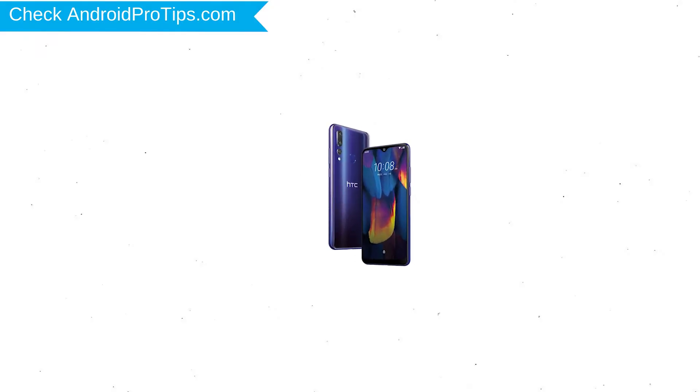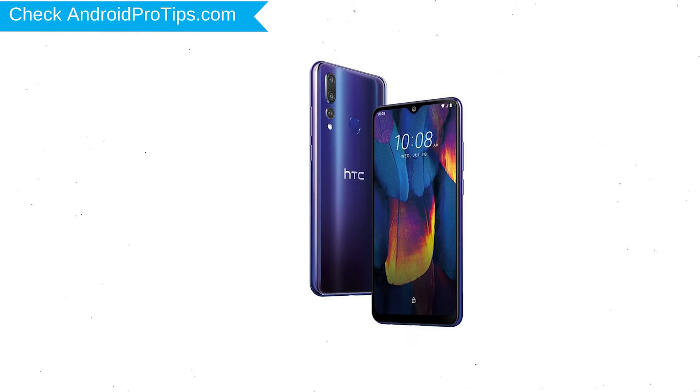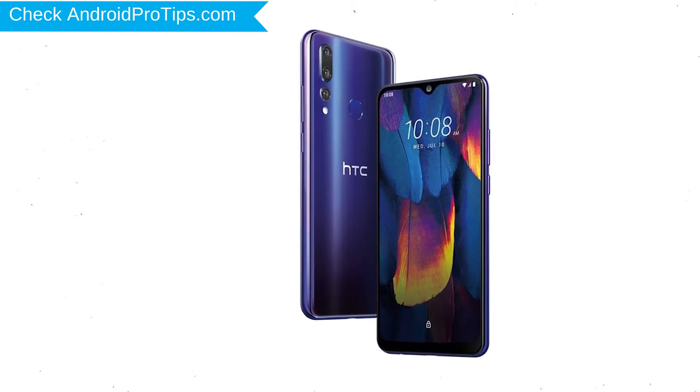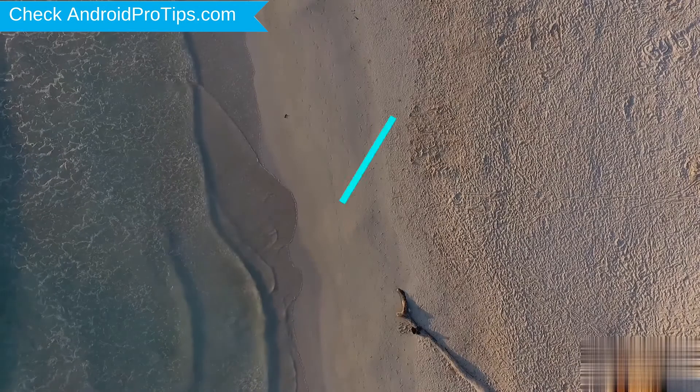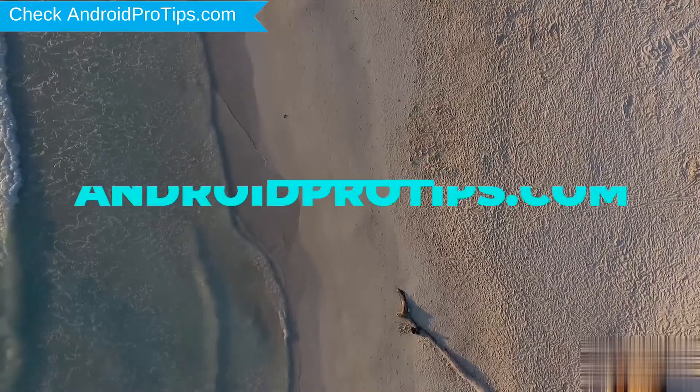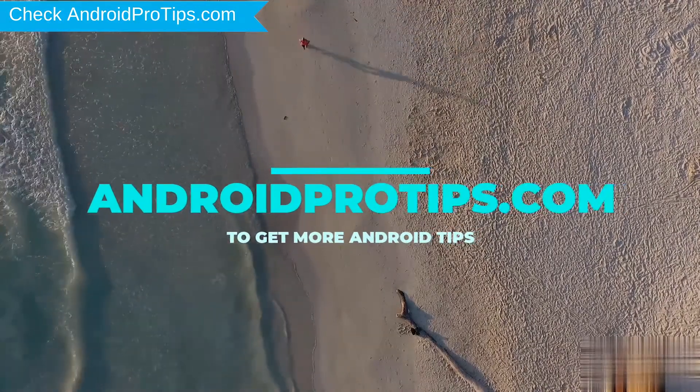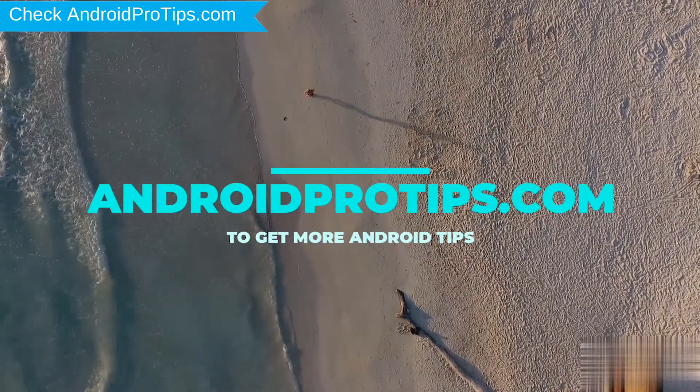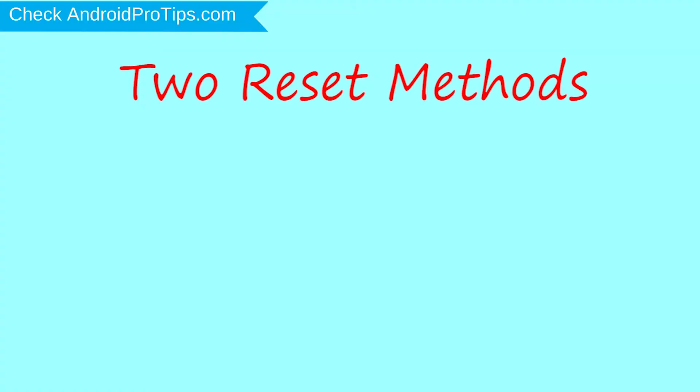You can easily hard reset HTC Android Mobile here. You can also unlock HTC phone when you forgot the password. Follow AndroidProTips.com to get more Android tips. We provide two reset methods.